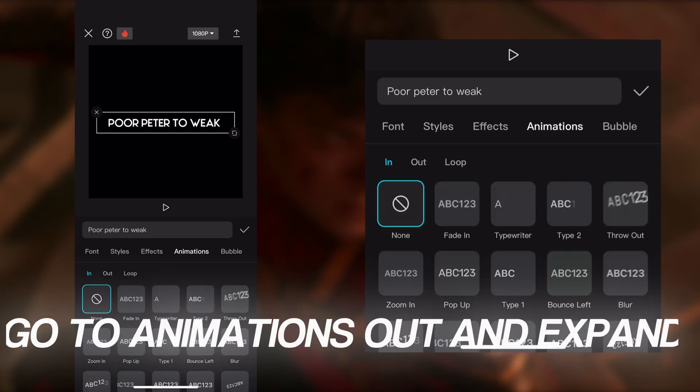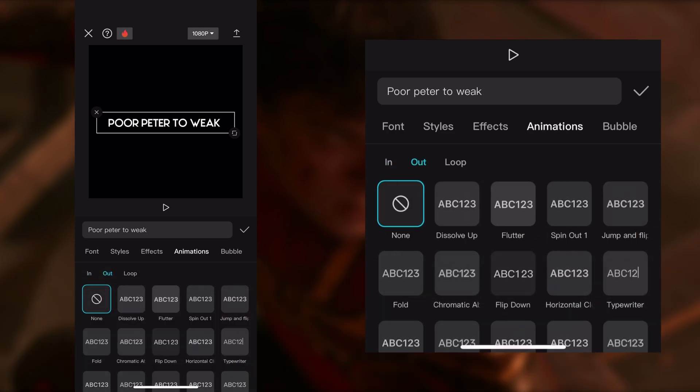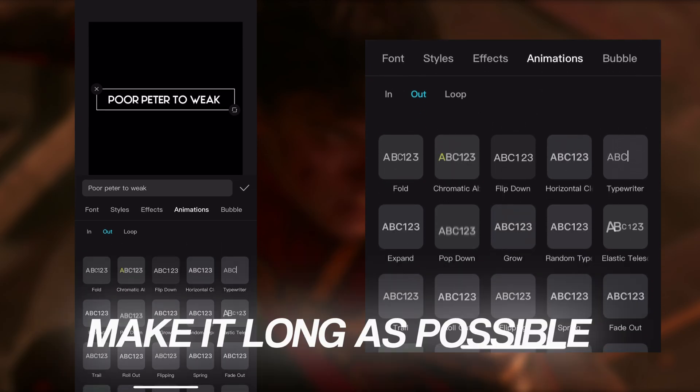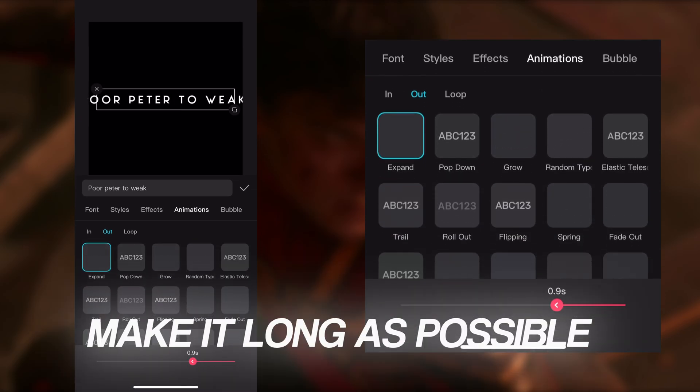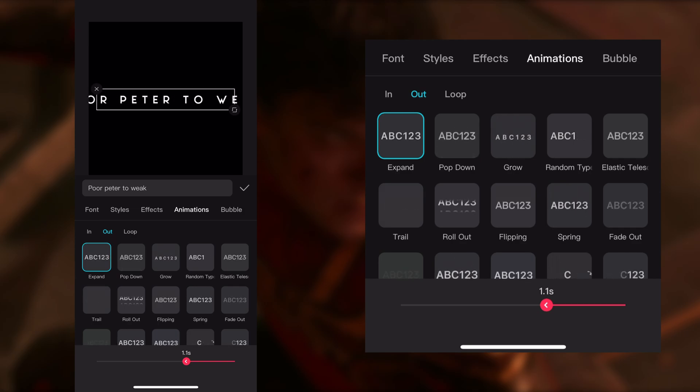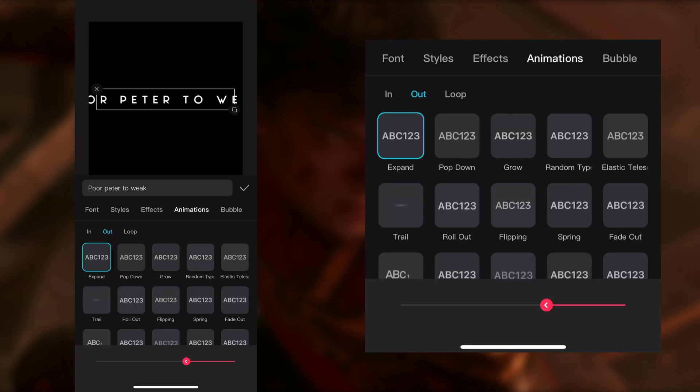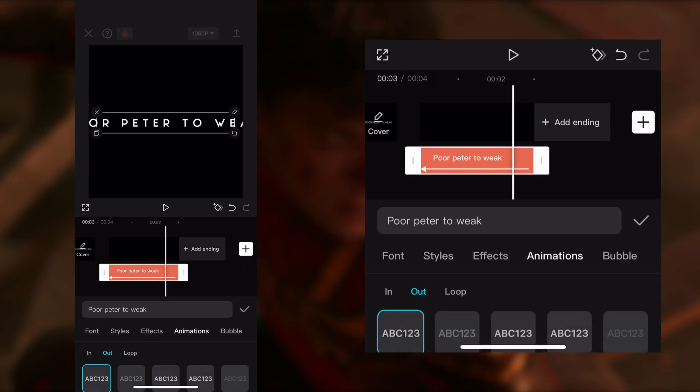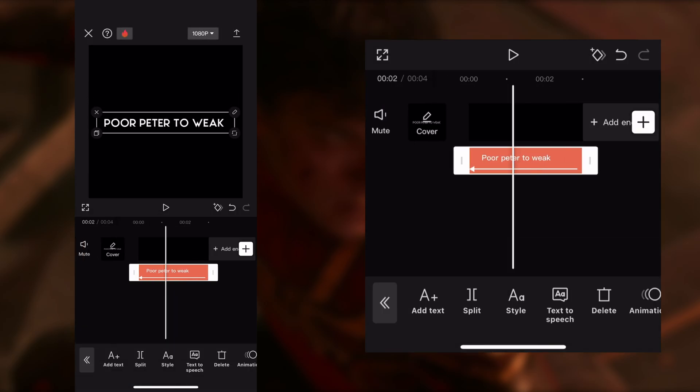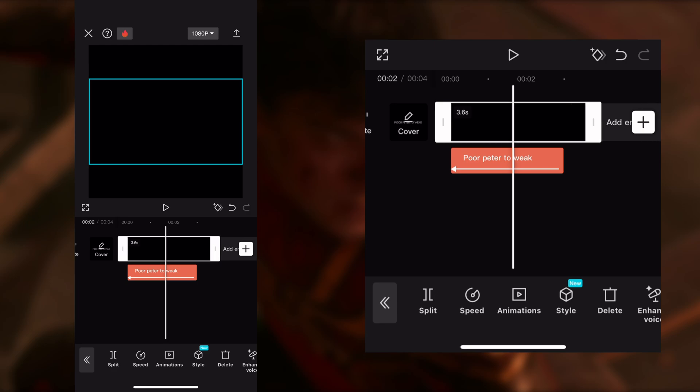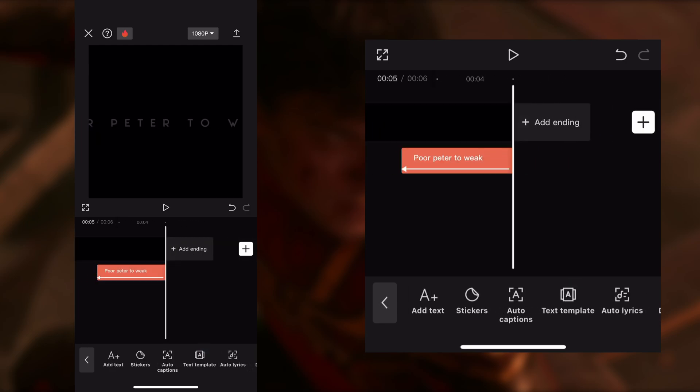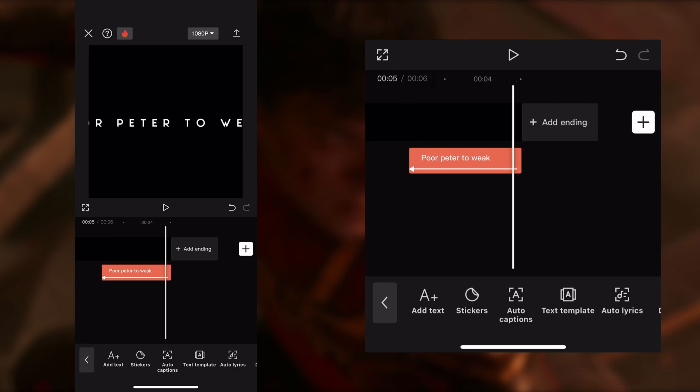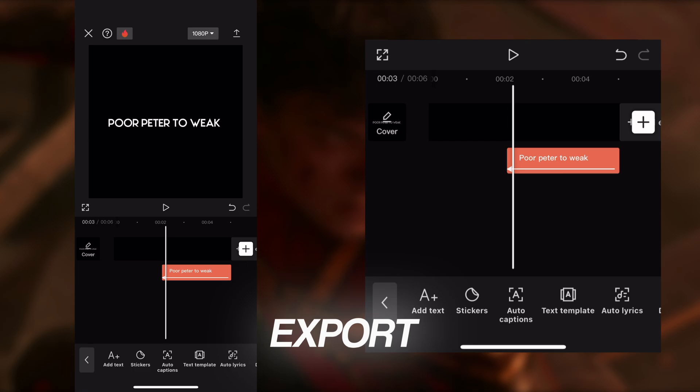Go to Animations, Out, and Expand. Make it as long as possible. Then export.